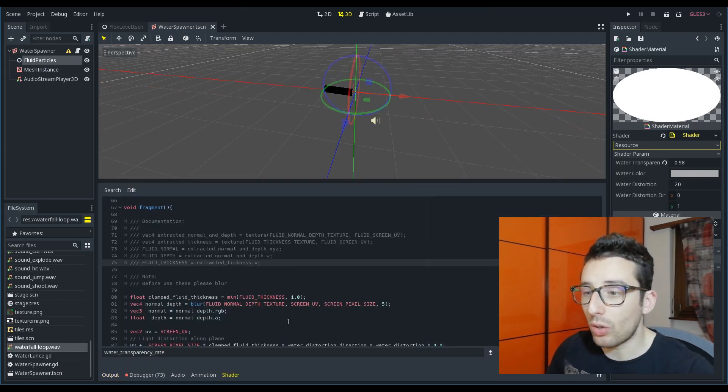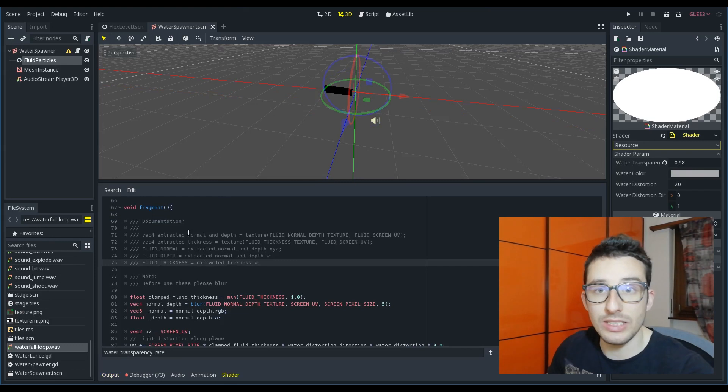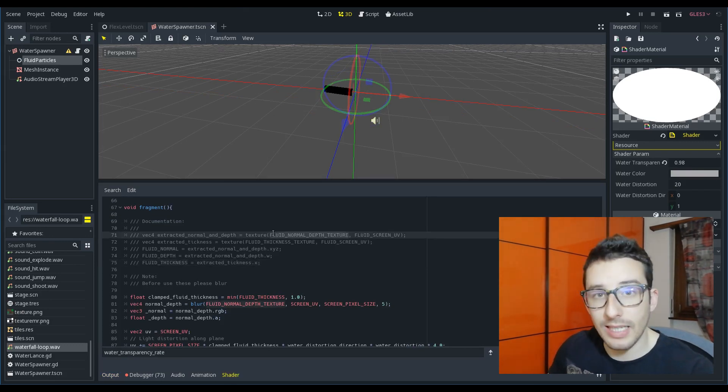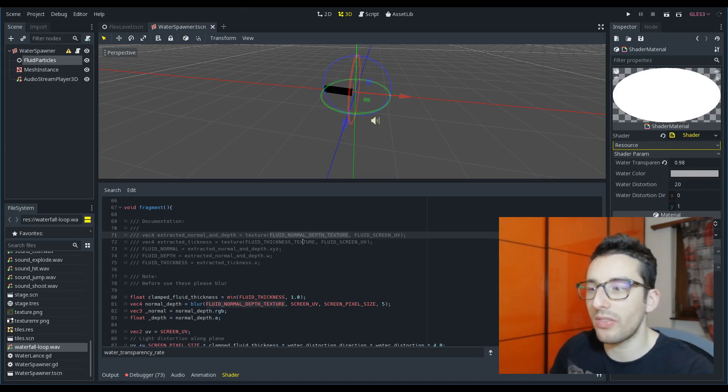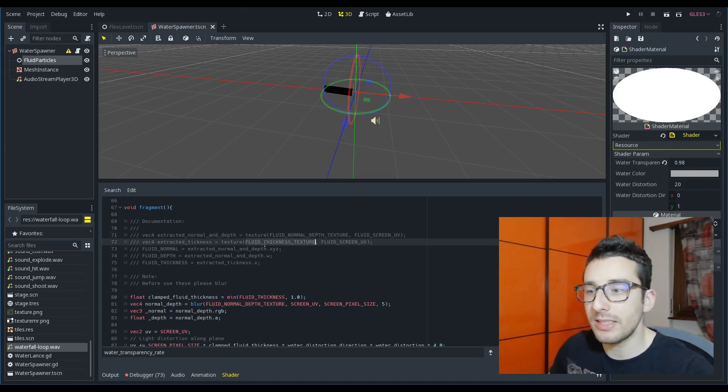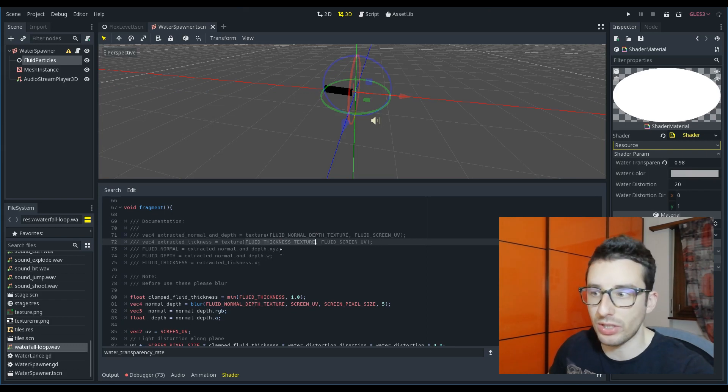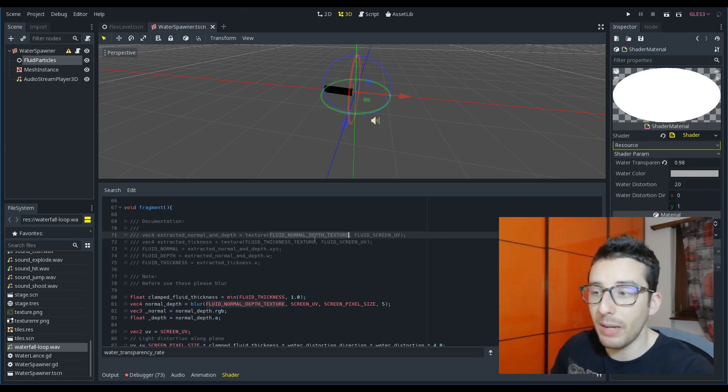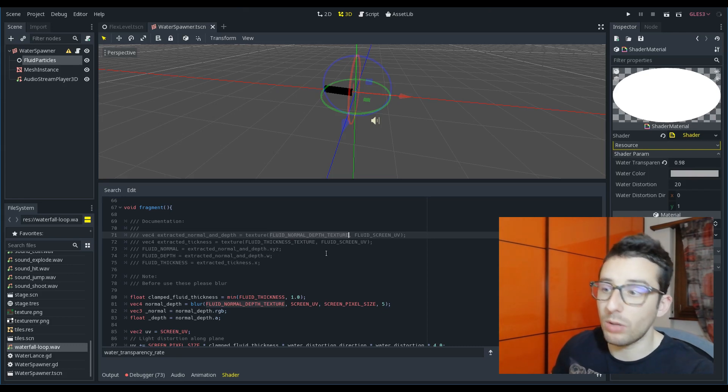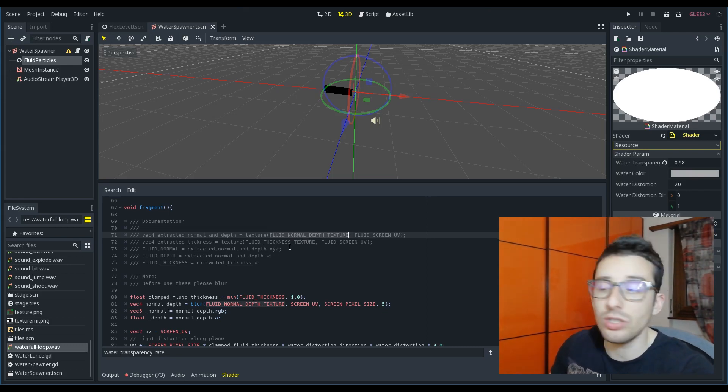So here we have a normal scene shader and it's slightly different because we have this fluid normal depth texture and this fluid thickness texture. In the fluid normal depth you have a texture with both normal and depth.